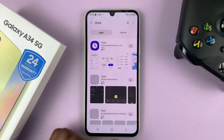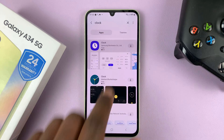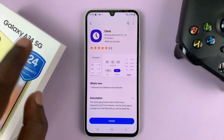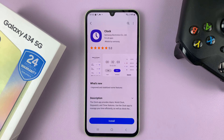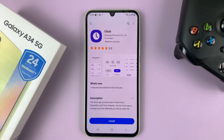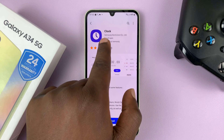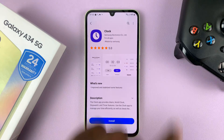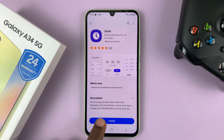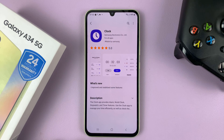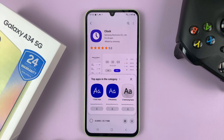Search for clock, and you should see the clock option. Make sure you get the correct one — it's the one by Samsung Electronics. Go ahead and install that clock.